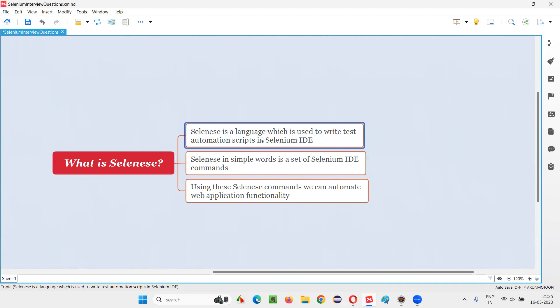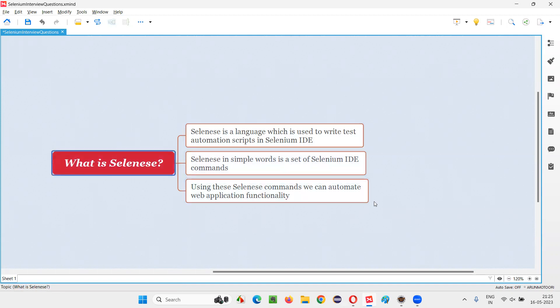Selenese is a language which is used to create test automation scripts in Selenium IDE tool. If you are using Selenium IDE tool, which is a record and playback tool, if you want to create some automation scripts, then you have to use the language known as Selenese.